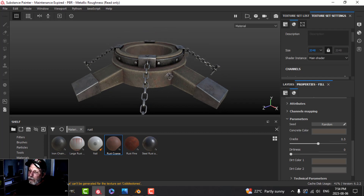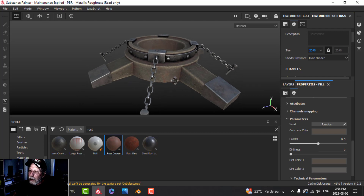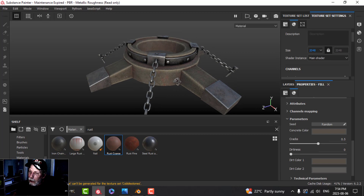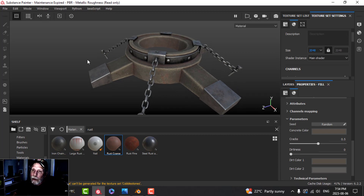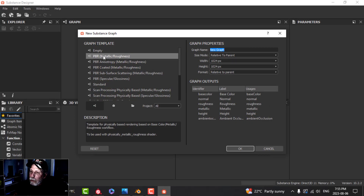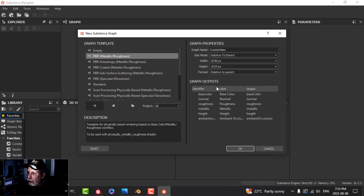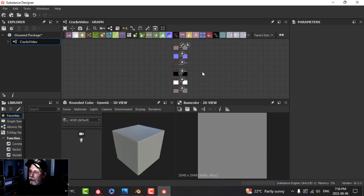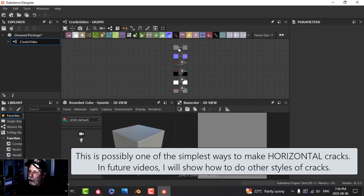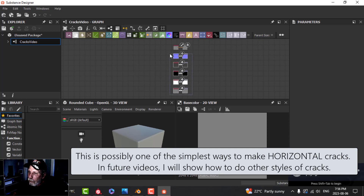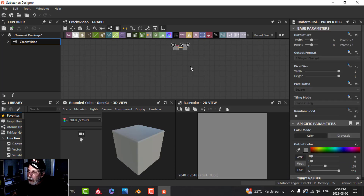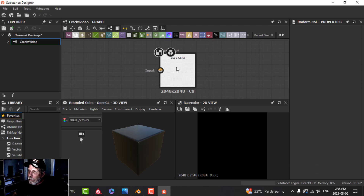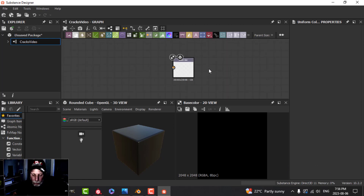Those are the main layers. I also said I would put some cracks in here using Substance Designer and bring them into Substance Painter. I'll save this and jump over to Substance Designer. I'll choose New Substance with the PBR Metallic Roughness graph template, name it 'cracks video', switch to 2K for both outputs, and click OK.